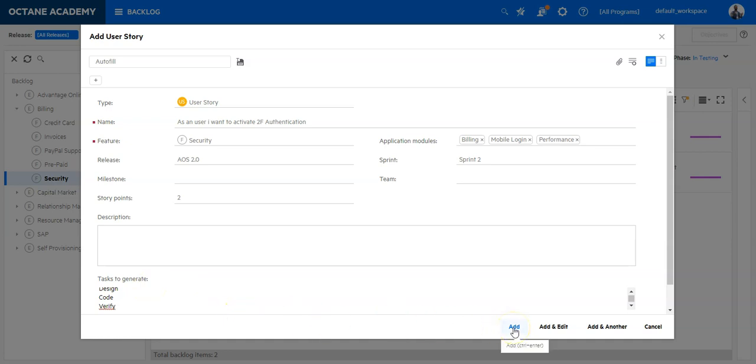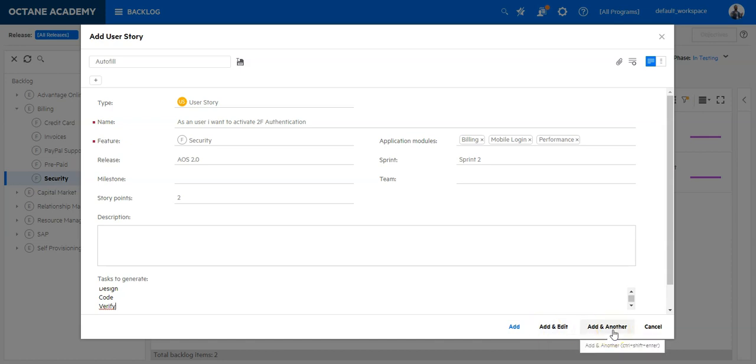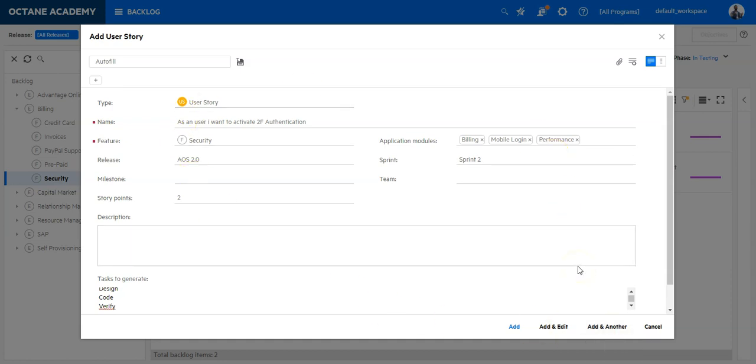By clicking on add this user story will be added. Add and edit is I will add the user story and go into the details. Add and another would be adding the user story and leaving this dialogue open so I can add an additional user story. By cancelling it I will discard all the changes.